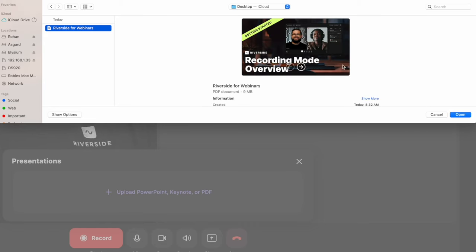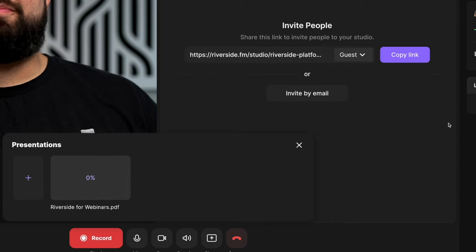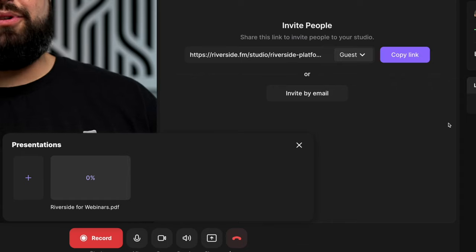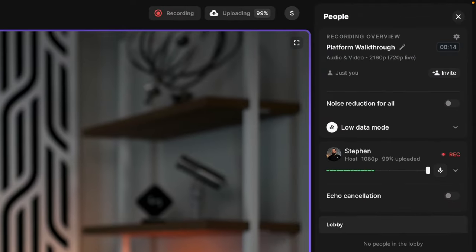You'll see a countdown appear over your video. And now you're recording with Riverside. You'll see recording light up at the top as well as the upload progress. And all of your guests in the sidebar will also have a recording tab.